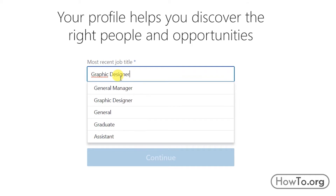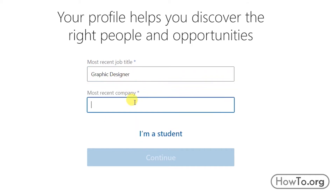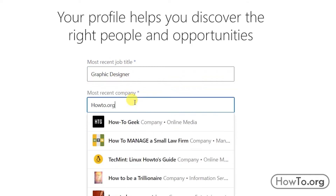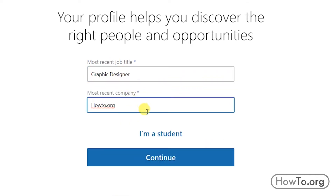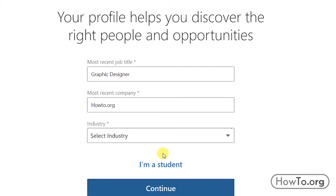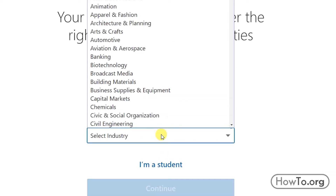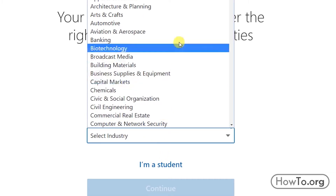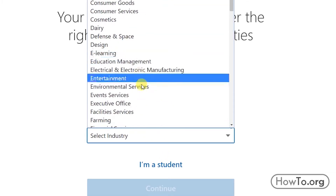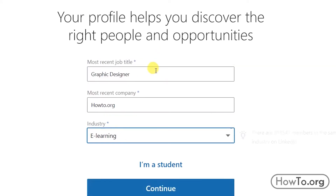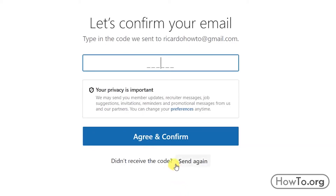Now we can fill in the required information. If you are a student you can leave it blank and click on 'I'm a student'. In my case I'll click 'Continue' and choose the type of industry for my job.